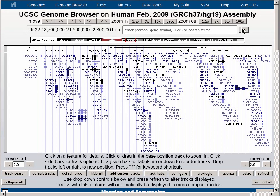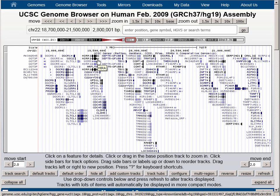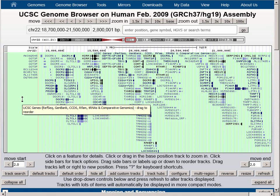So now we have a display with 2.8 megabases of DNA on the page, and all the genes in that region.